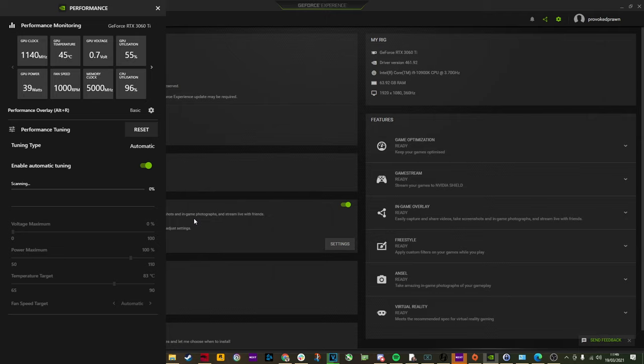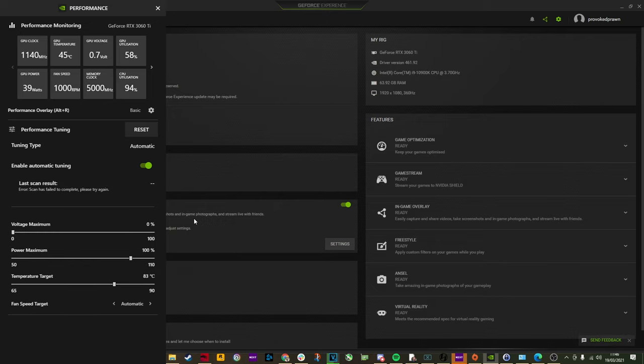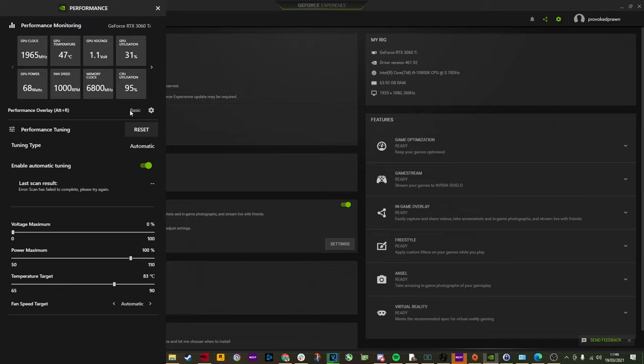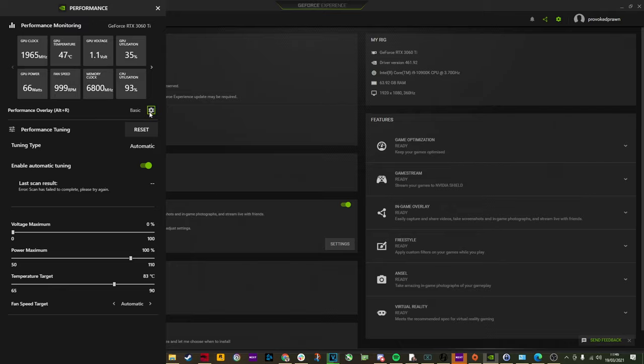It will run a test and it will do a scan and it will then apply the best possible results. Unfortunately, I'm having a bit of a problem with mine at the moment because of the drivers, but hopefully you won't have an issue and that will work really well.